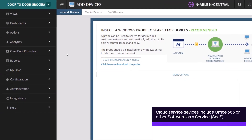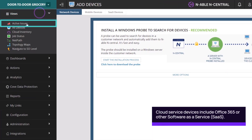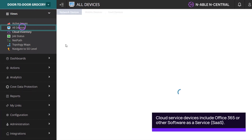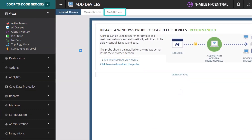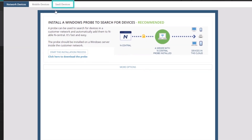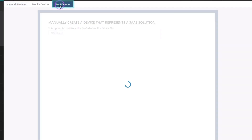To add a cloud service device, from the left menu click Views, then All Devices. Open the SaaS Devices tab and click Add Device.